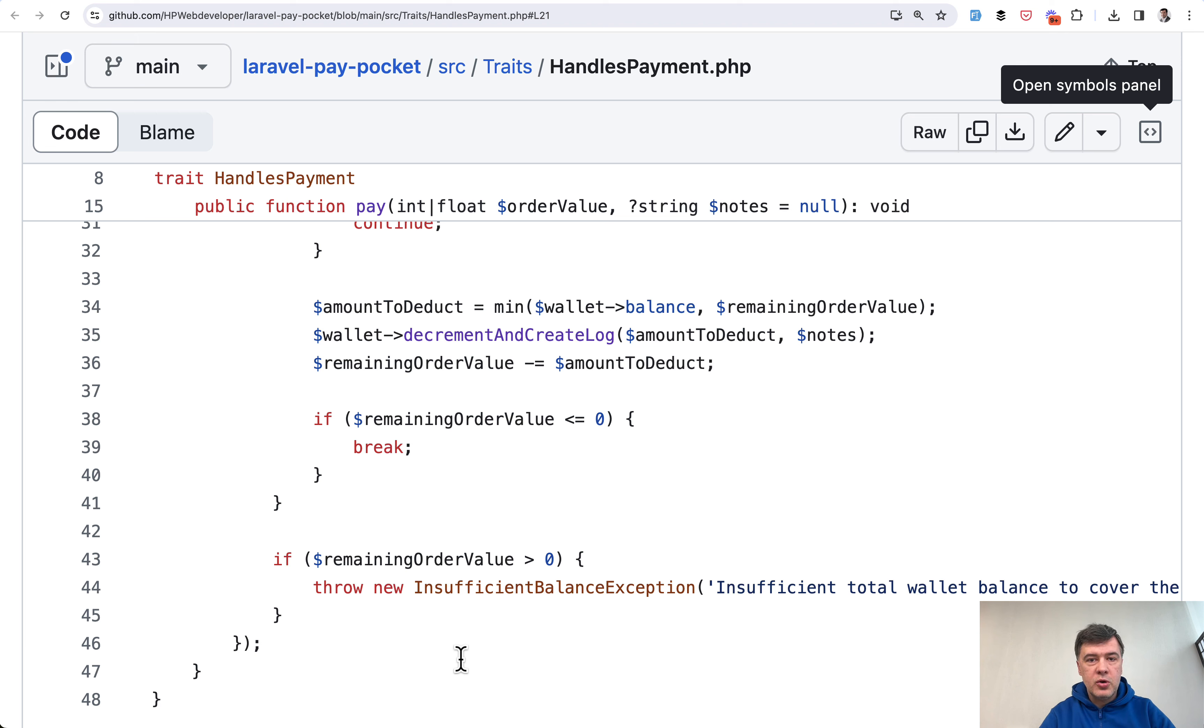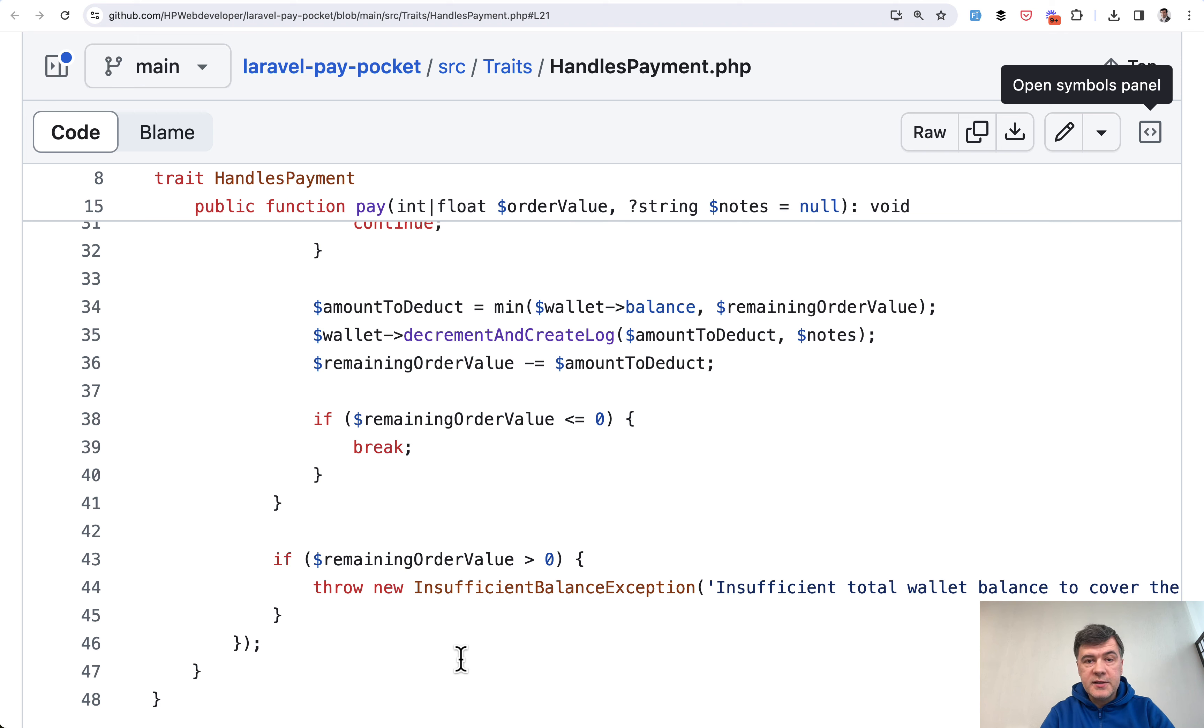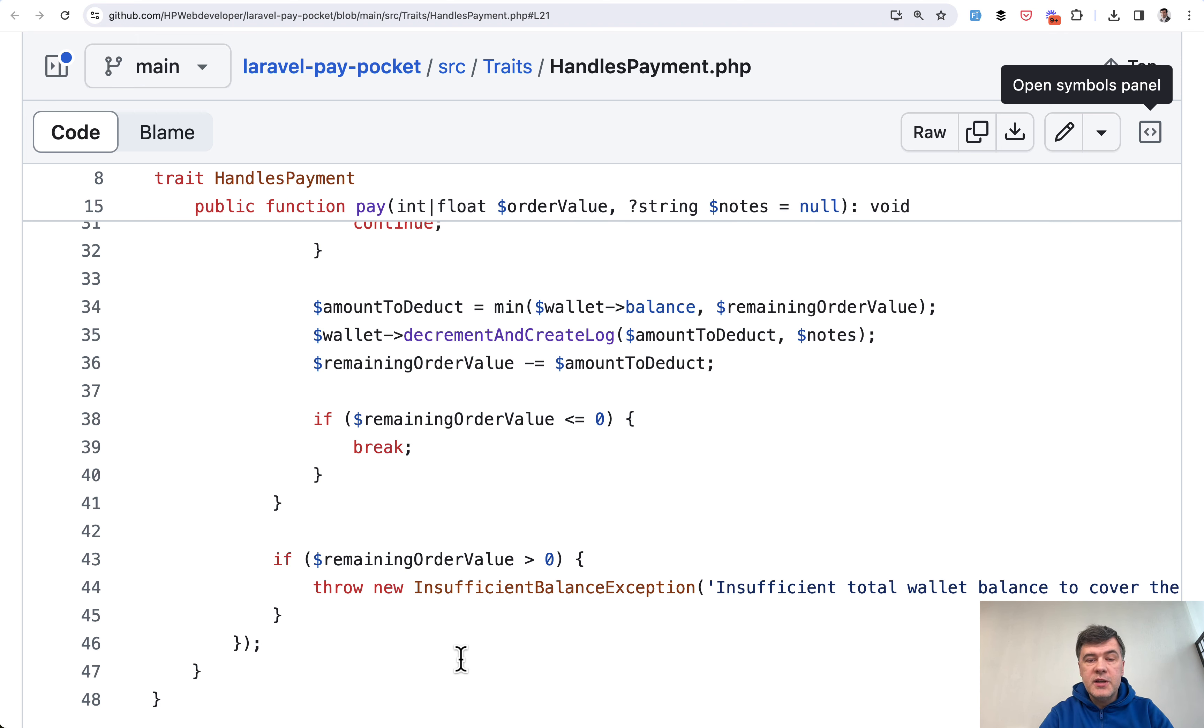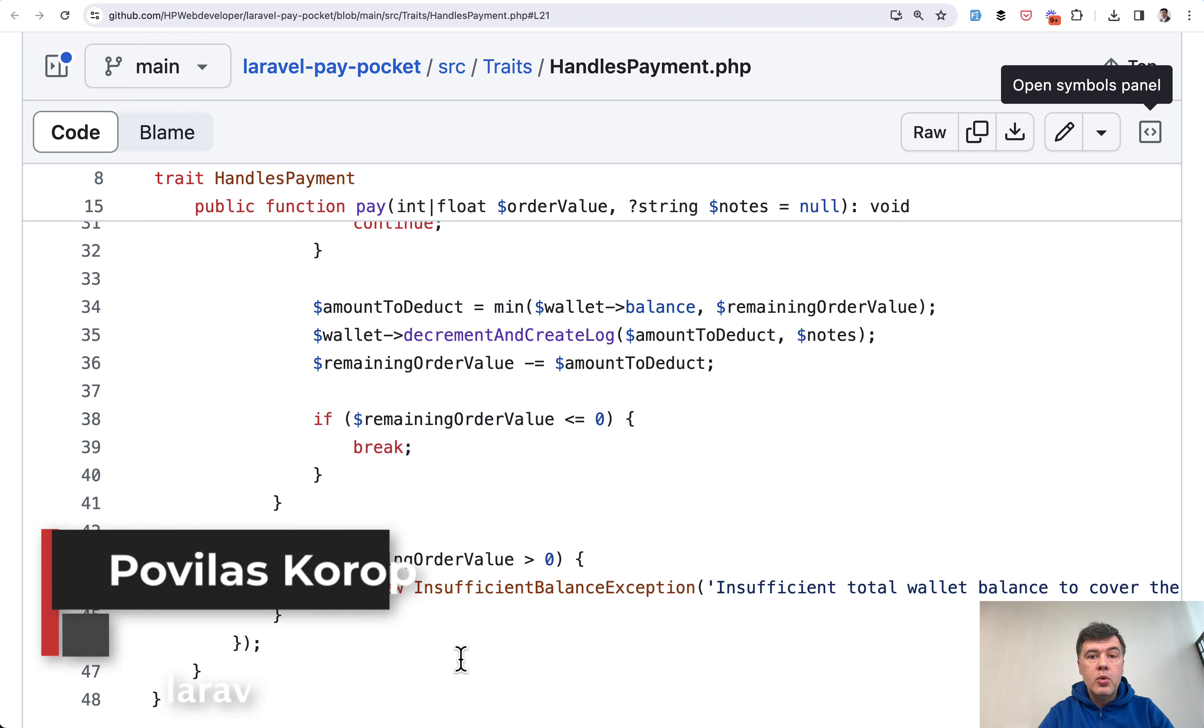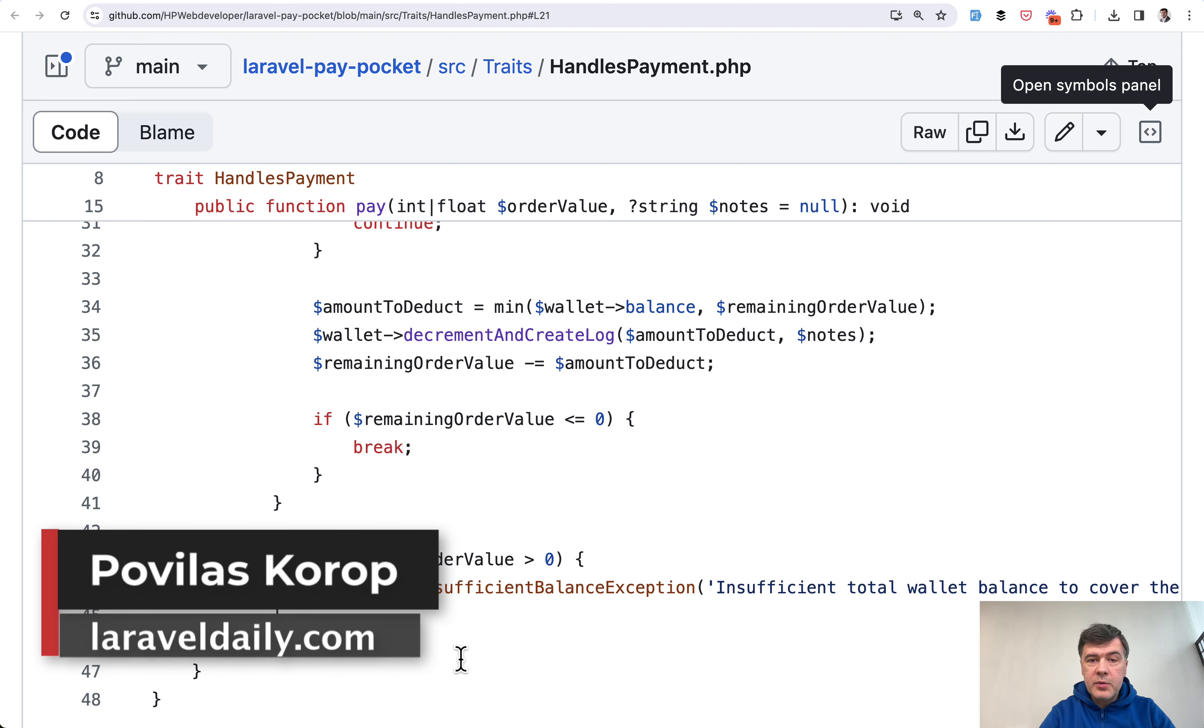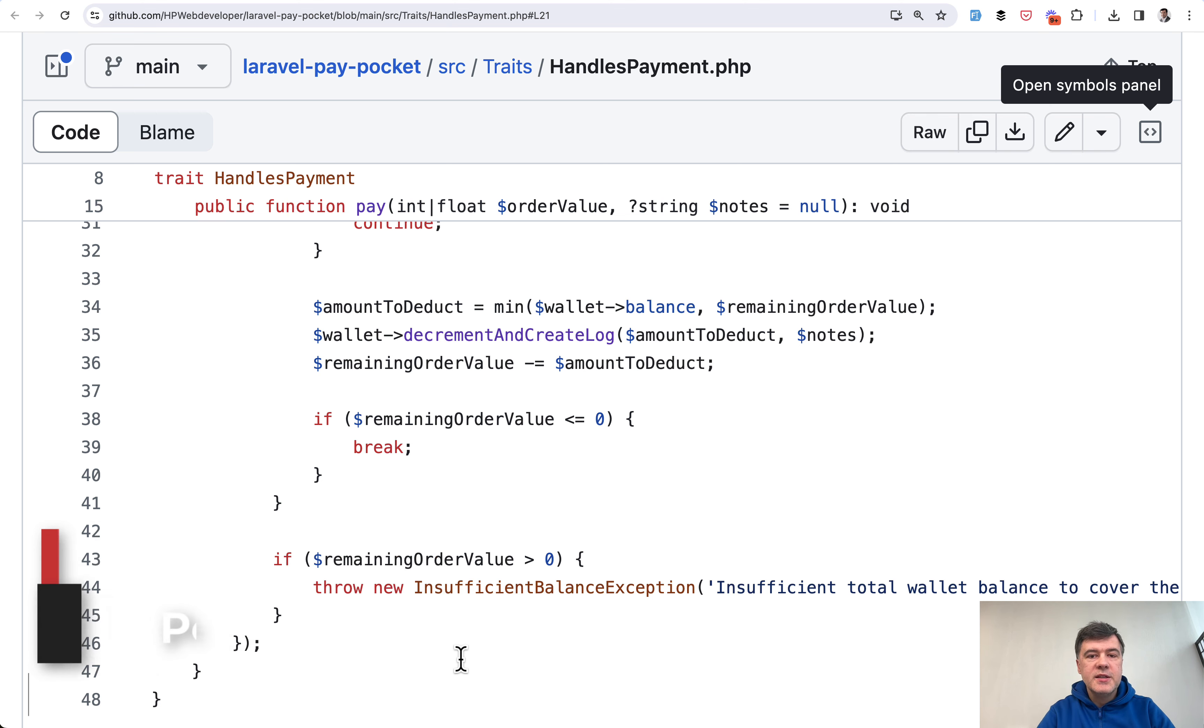So yeah, these are just two examples but very practical examples of using database transactions in Laravel. I have more videos about database transactions and I will link that in the description below so you can watch some more examples. Subscribe to this channel to get more practical examples in the future, including enums that I announced just a few minutes ago, and see you guys in other videos.